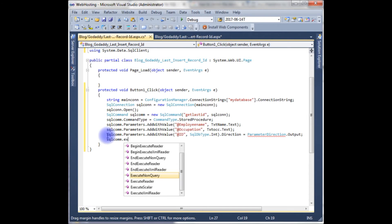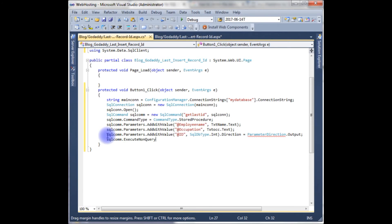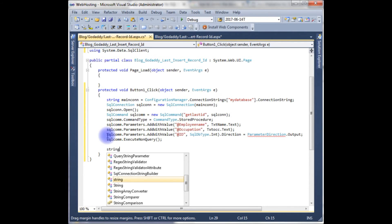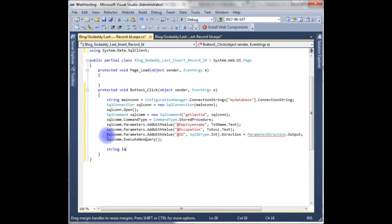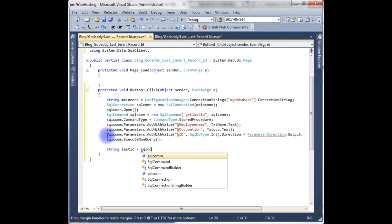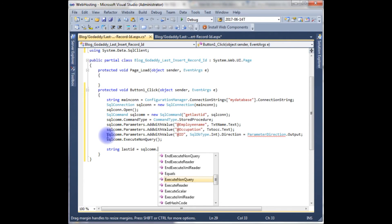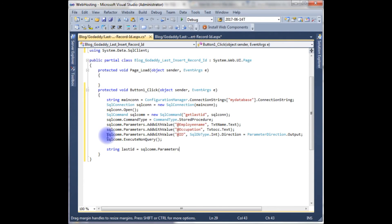Let's declare last_id equals to sql_command.Parameters["@ID"].Value.